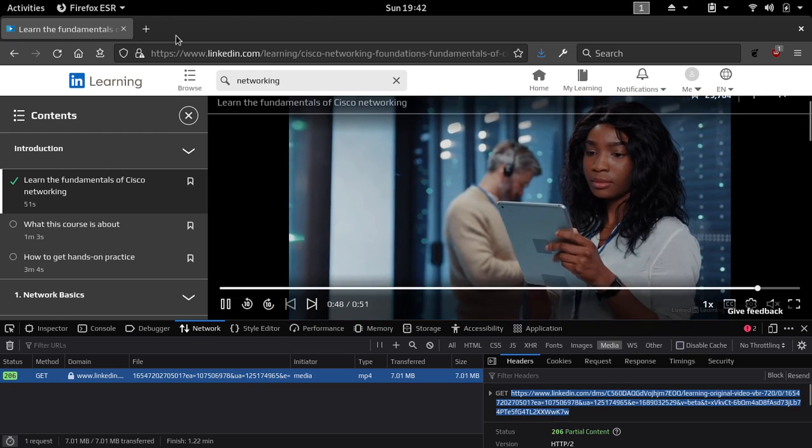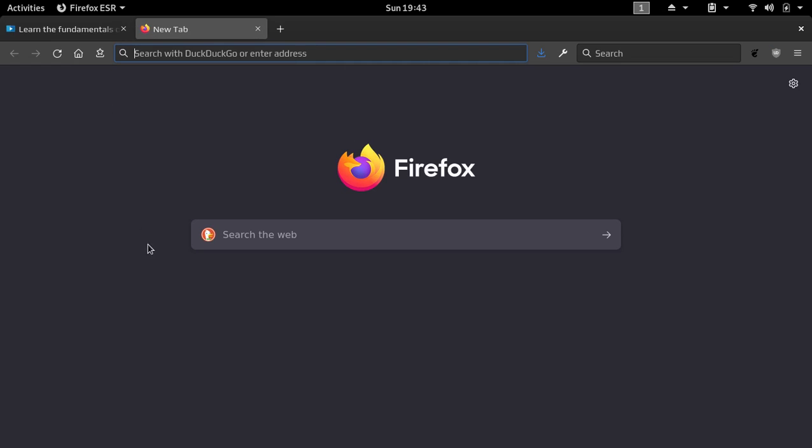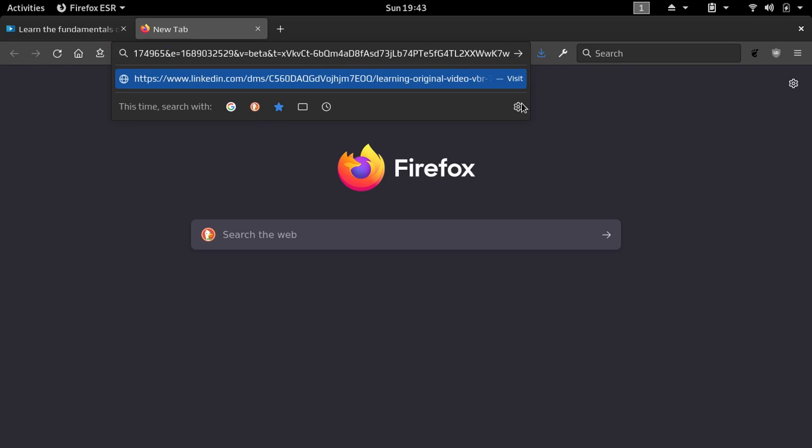And copy. Once you have that on your clipboard, just open up another tab, throw that in your address bar, and then go.